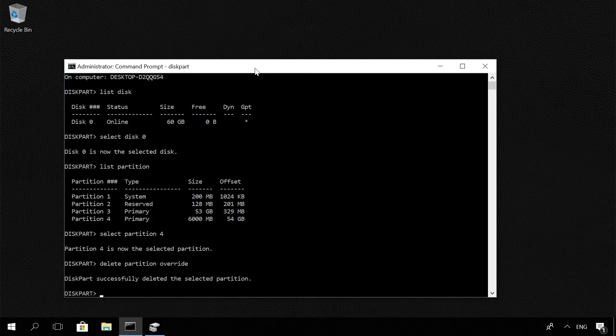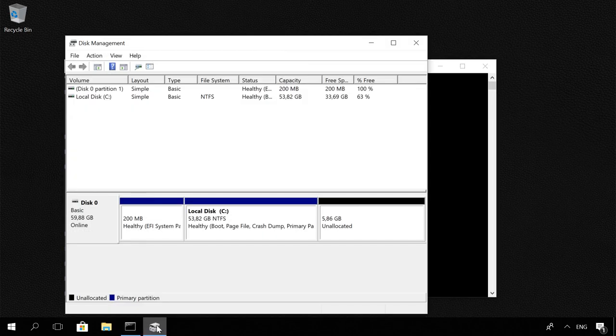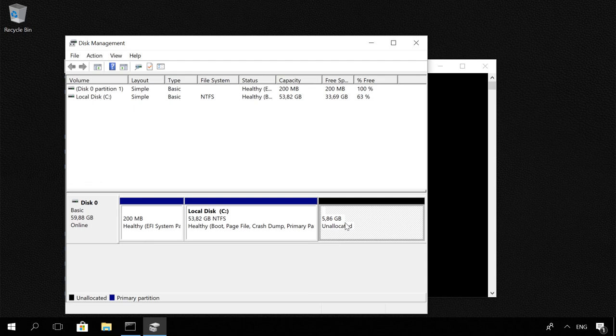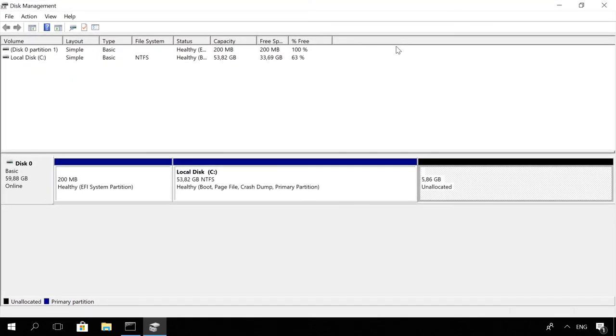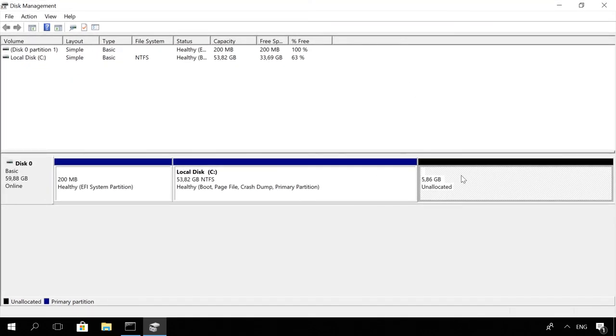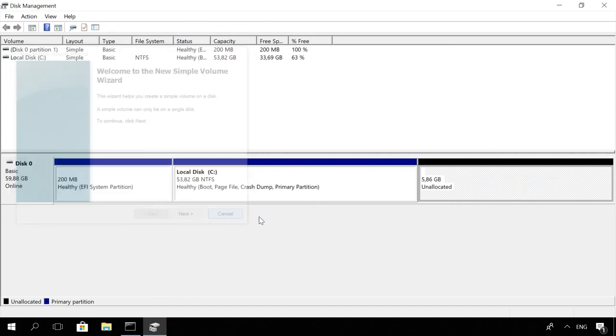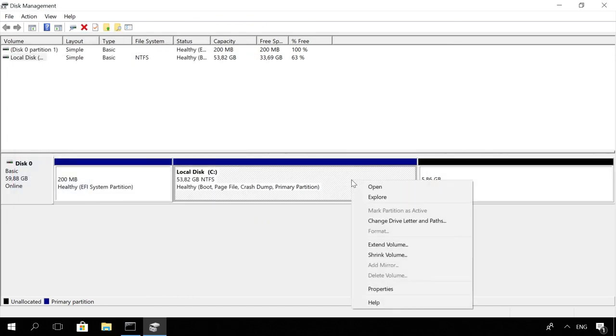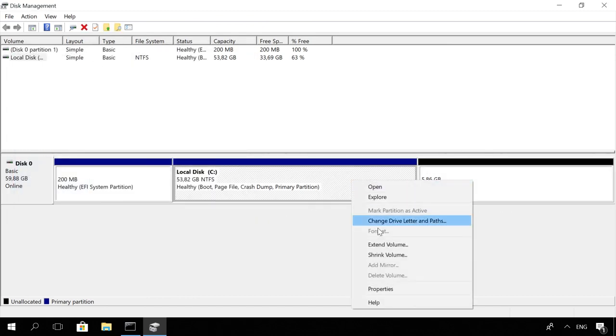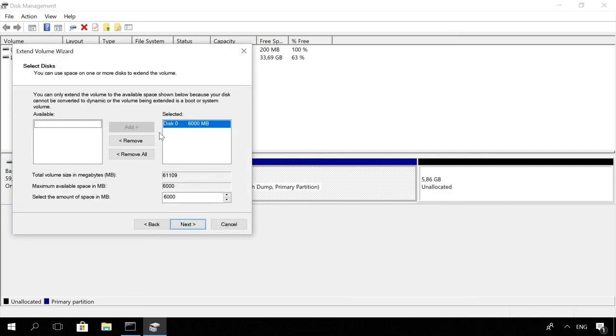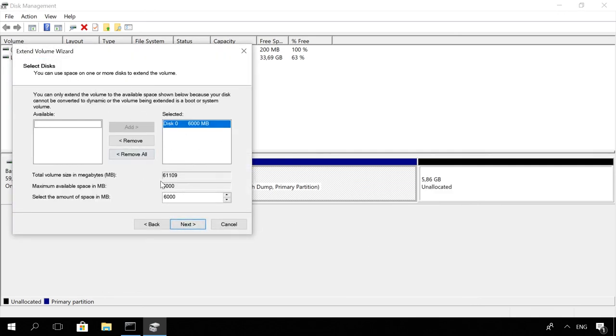Now let's go to disk management to make sure. Now, you can create a new simple volume in the unallocated space which remains instead of the recovery partition or use this space to extend an adjoining volume.